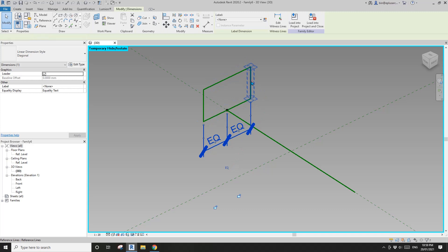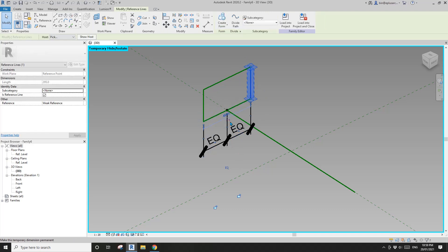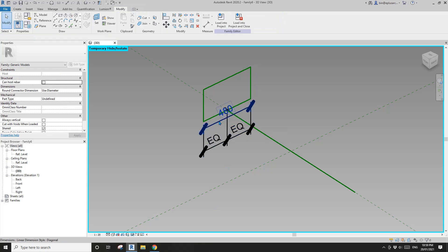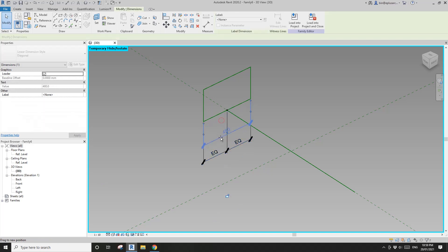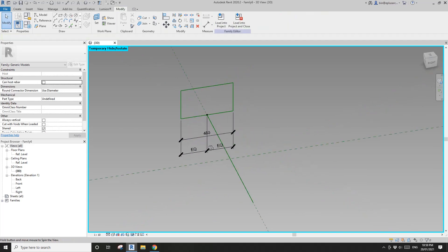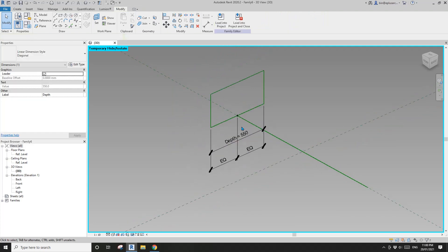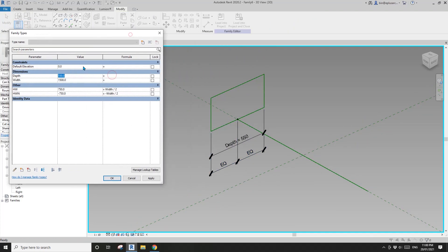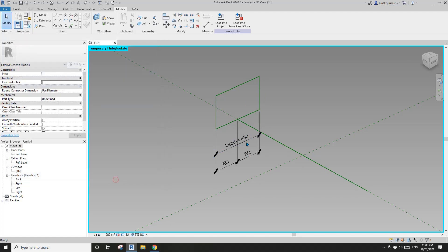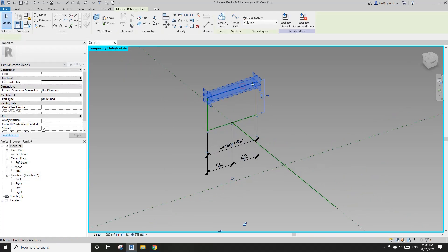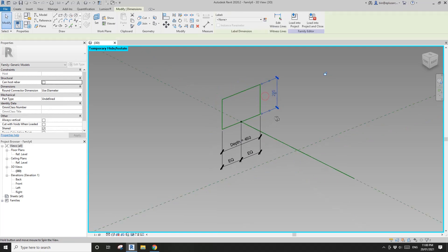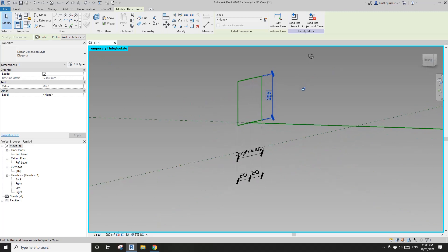Tab-select this reference line, see this dimension, create another one. I'll change the scale a little bit to make the dimensions relatively smaller. Select this reference line — this will be the height of this family. Create a dimension from center to this reference line.